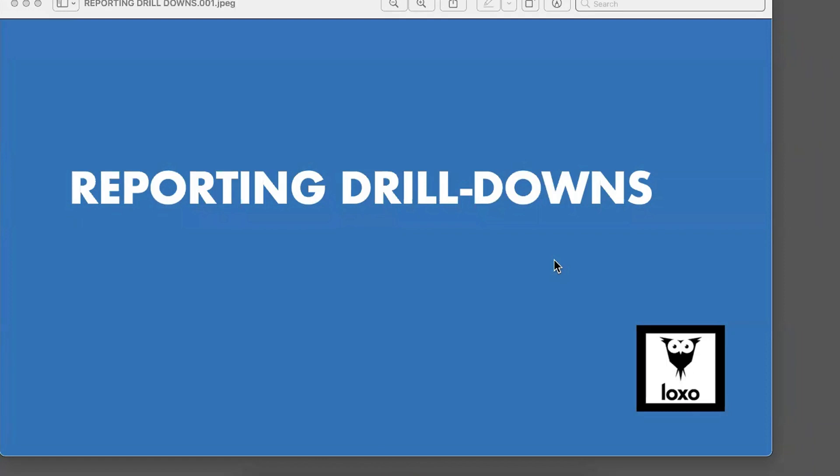Reporting drill downs are a new enhancement to reports that we just rolled out that will allow you to quickly drill down into data points in reports to easily see the details behind the numbers without moving an inch.